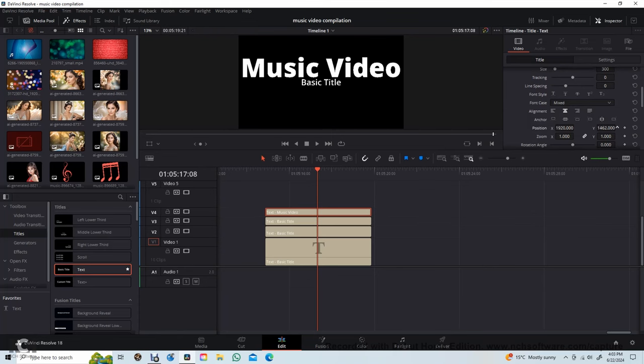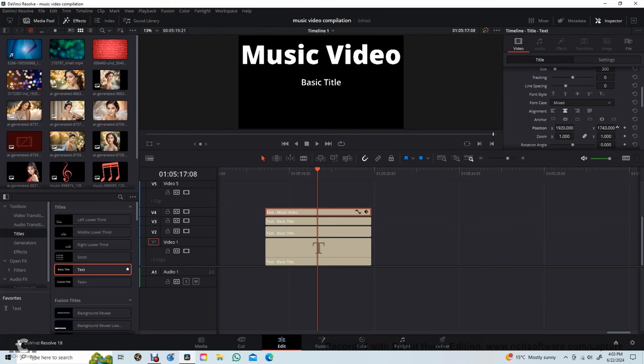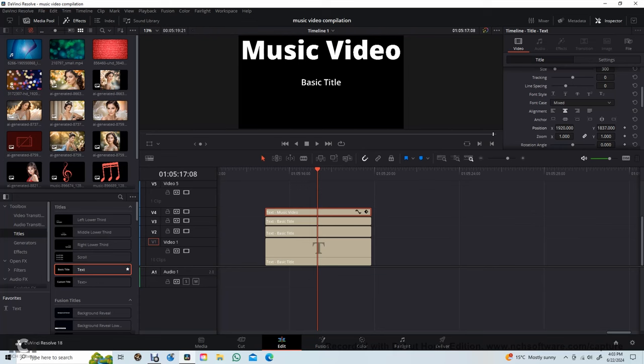Type music video and move it to the top.